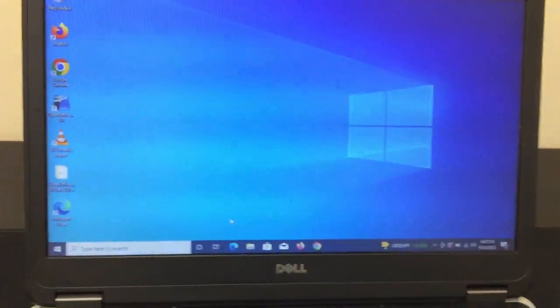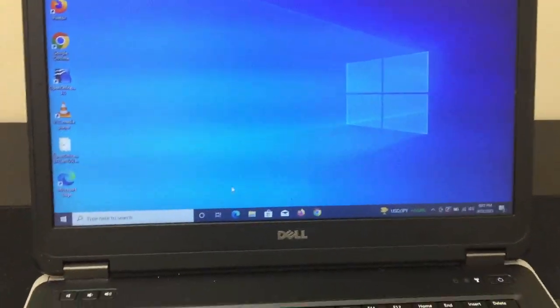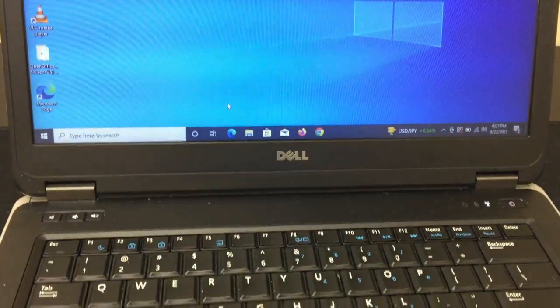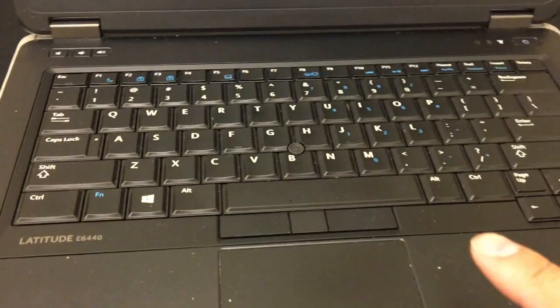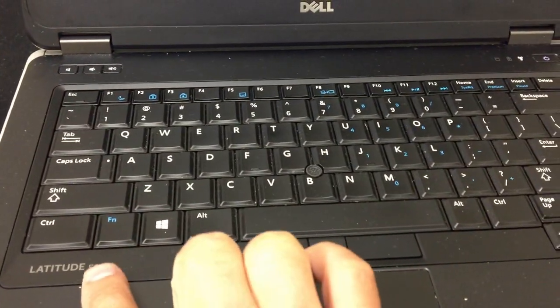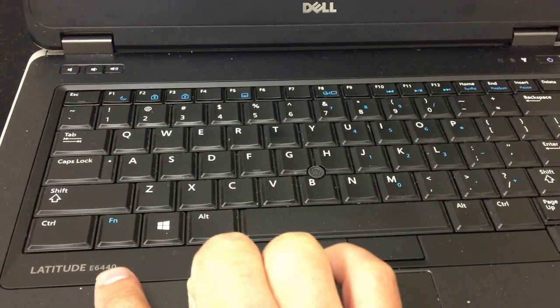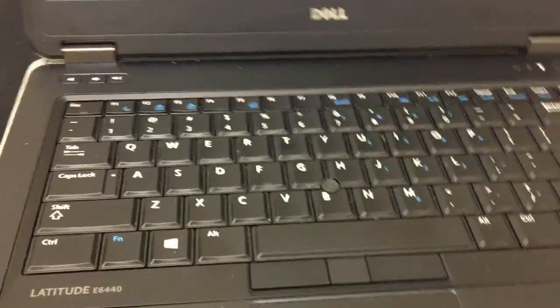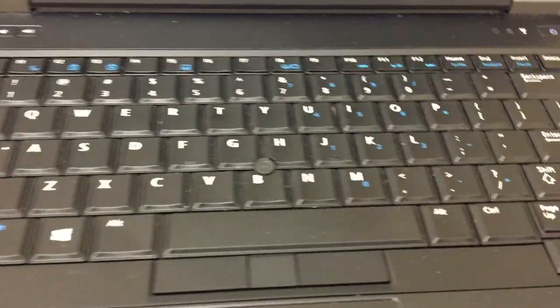Hello, and today I'm going to show you how to turn on the keyboard light on this Dell E6440.